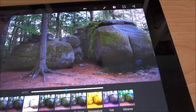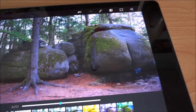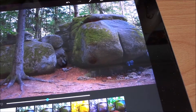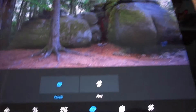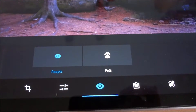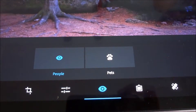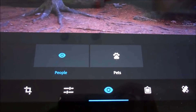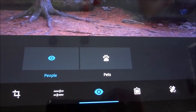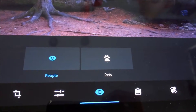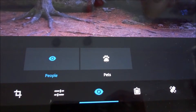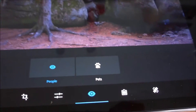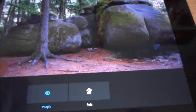This is the red eye reduction tool. If you have a photo where someone has red eyes, you can filter that out. Apparently there are options for both people and pets, so your alien friend probably won't work, but I haven't tried it out so I won't say anything about that.